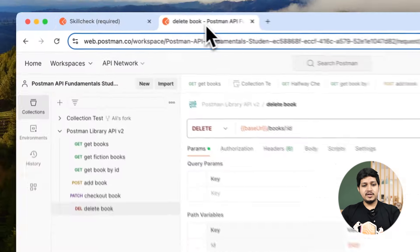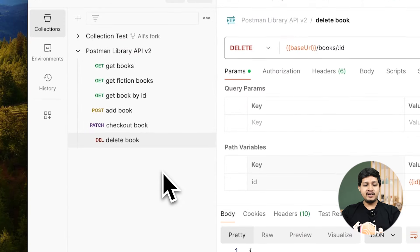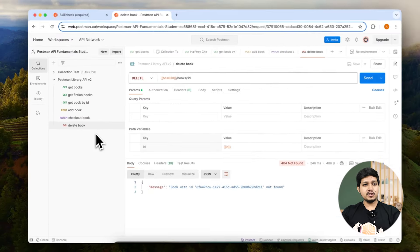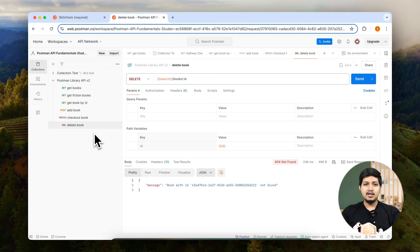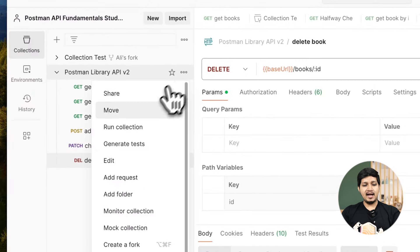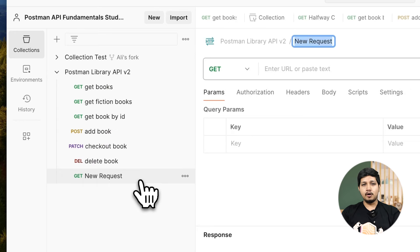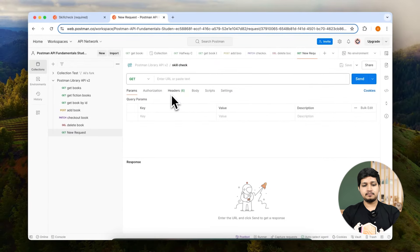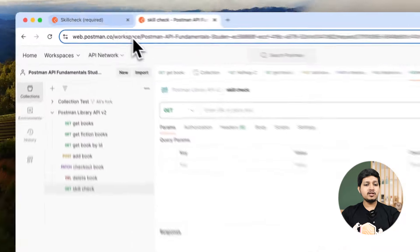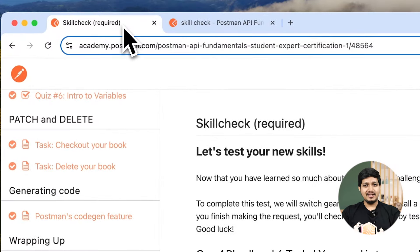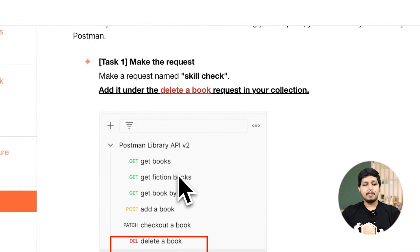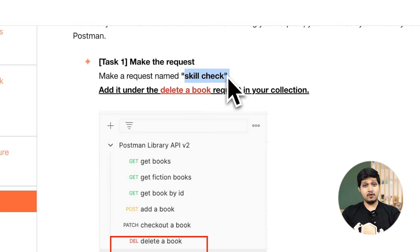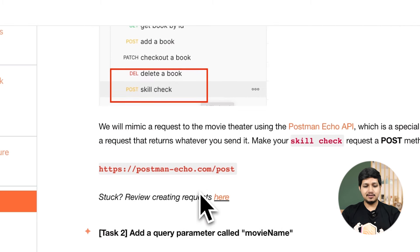Let's go to Postman and we need to add that below delete a book request. Make sure the order is important because that's how it will be tested in the final check. So let's go ahead and add a request below delete a book, name it skill check.